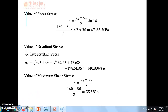After getting the value of shear stress, we find the resultant stress. From the formula, resultant stress sigma r = √(sigma n² + tau²). With sigma n = 132.5 and tau = 47.63, after calculation, resultant stress equals 140.80 MPa.